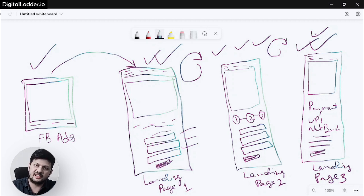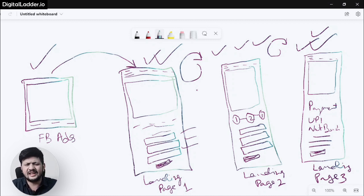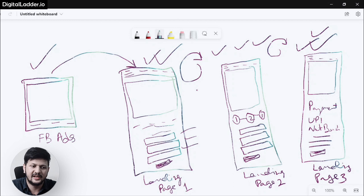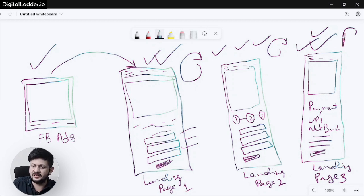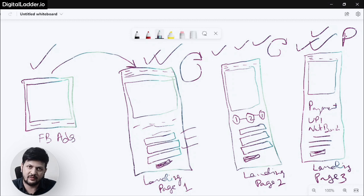This is why we need custom conversions — because they are not available as standard conversions on Facebook. You can create any type of custom conversion. The priority event should be the last page in the funnel. After iOS 14 it is very important that you give the highest priority to your event when tracking multiple events in one funnel, because it has become difficult to track all conversions in a single stretch.